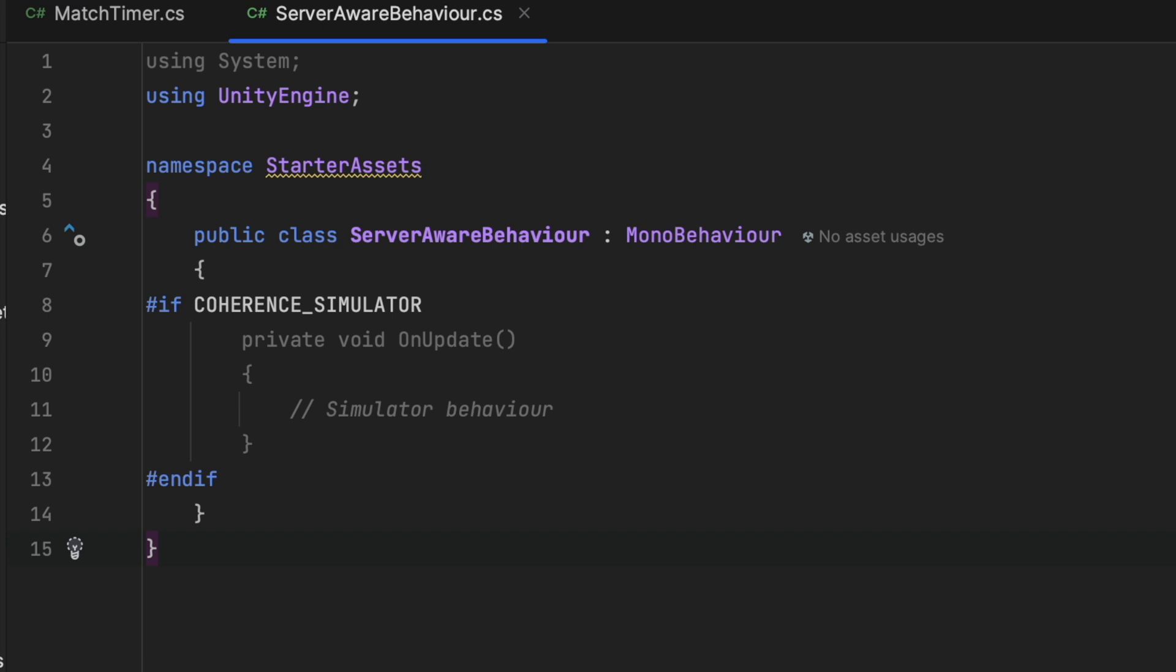For instance, you can wrap the update loop of a component in these tags and leave other parts out so that the component can be present and run on all clients, but it will contain more functionality when executed on the simulator. This is a great way to hide sensitive code from the game client since when creating a client build, it will simply not be compiled.